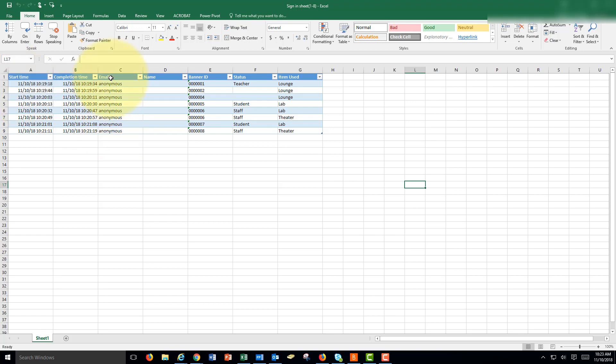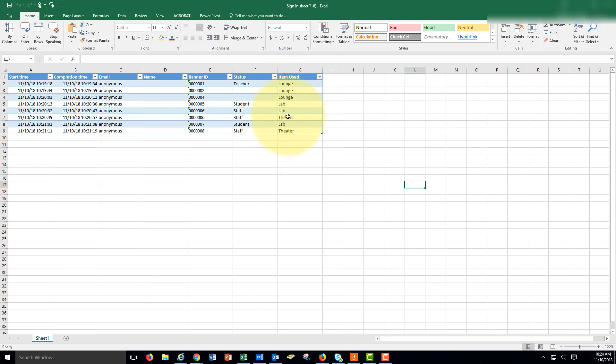It also added a block for email and name. That's if folks had signed in with their information to Office we would have seen this information, but we didn't ask for this information and we didn't have people sign in to Office to use the form. But here's the information that people entered: their banner ID. Some people skip the status here and item used.